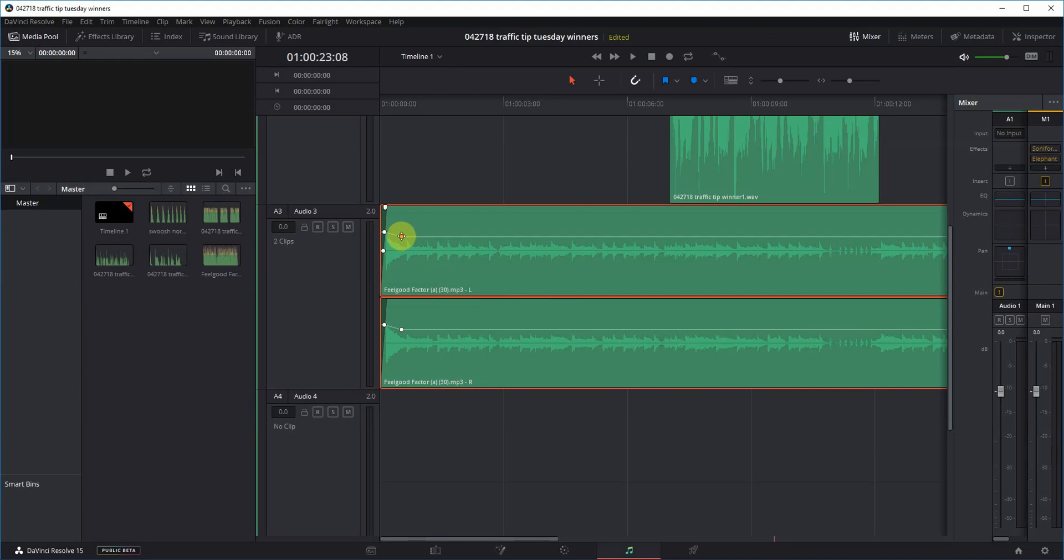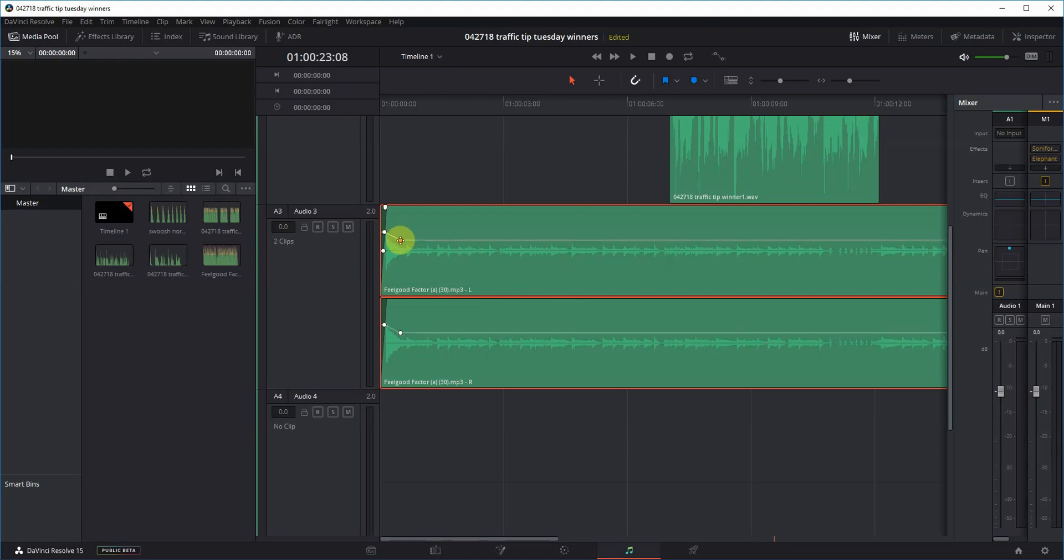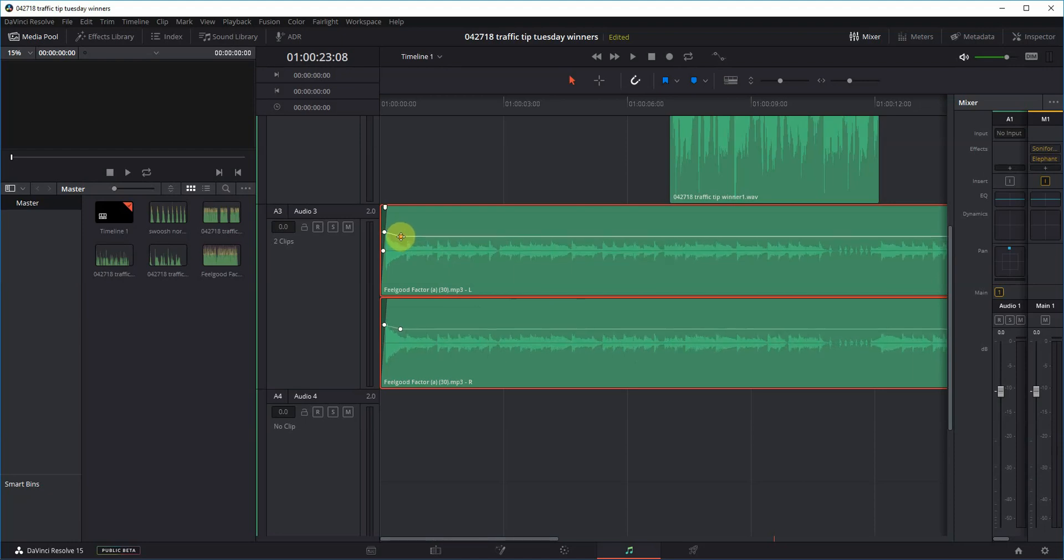I'm adjusting some volume envelopes here to get a music bed to sound right with sound effects and voiceover and such. And the moving of the envelope and the changing of the volume is really aggressive.